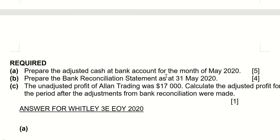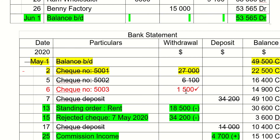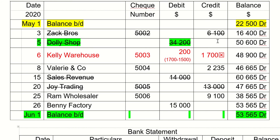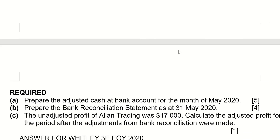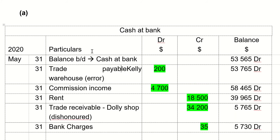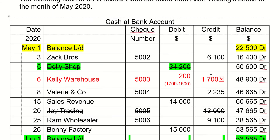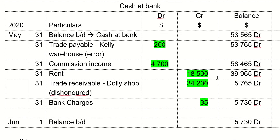One more thing to remember: Kelly Warehouse — we said 1007 was recorded wrongly and the correct amount is 1005. You credited too much, so you need to add back a debit of 200. We record that debit of 200 into the cash at bank account. This is a trade payable because the original transaction shows you paid Kelly Warehouse, making them your trade payable.